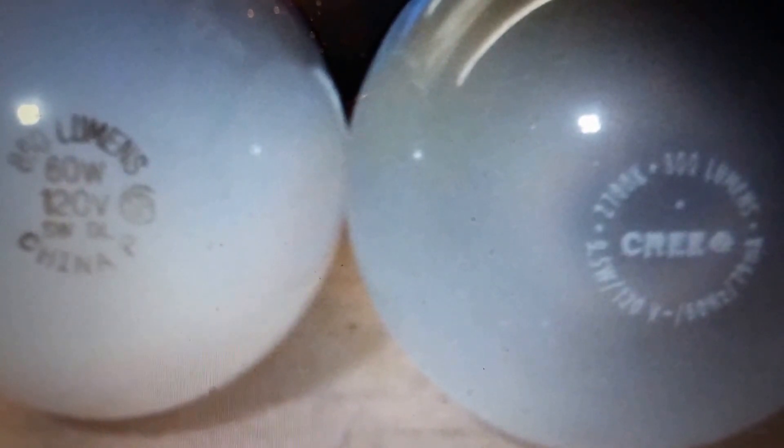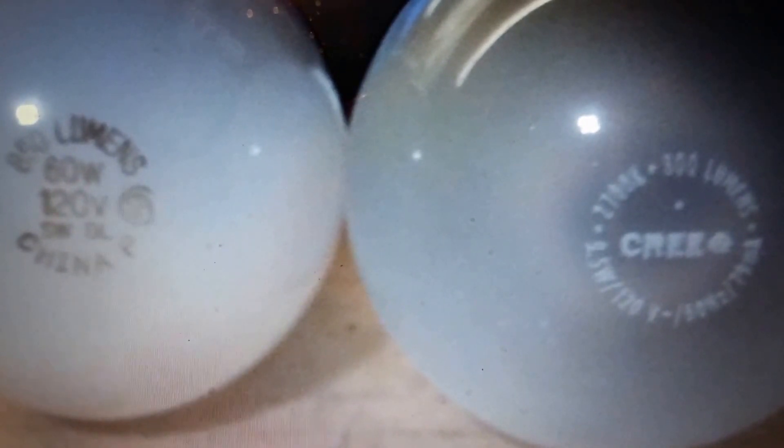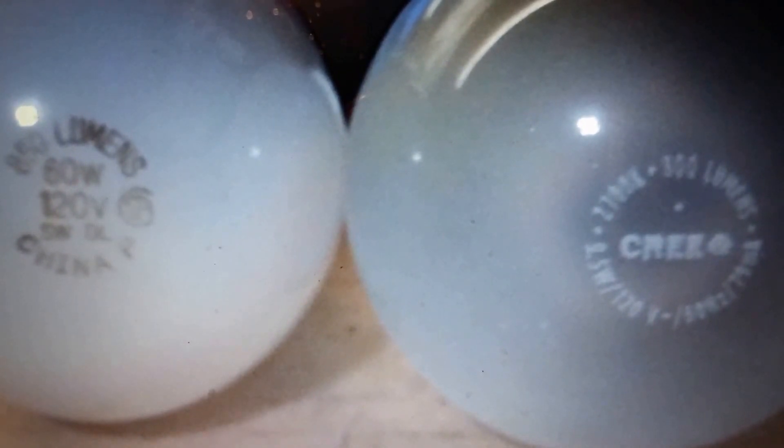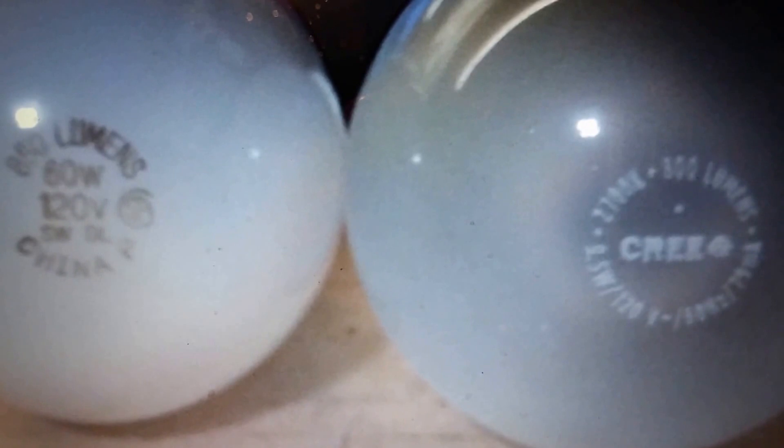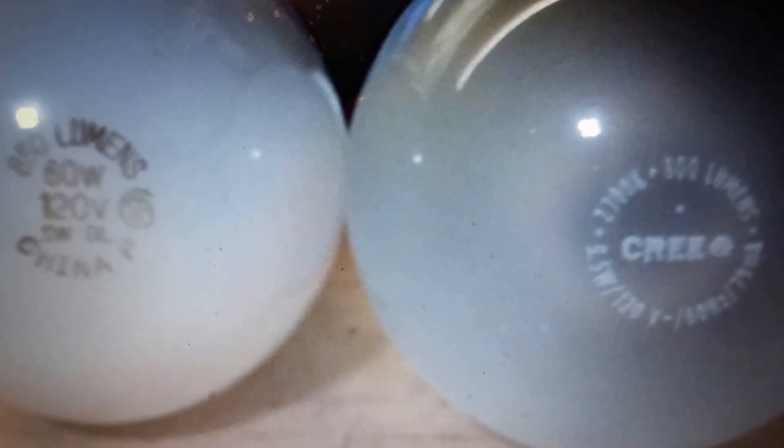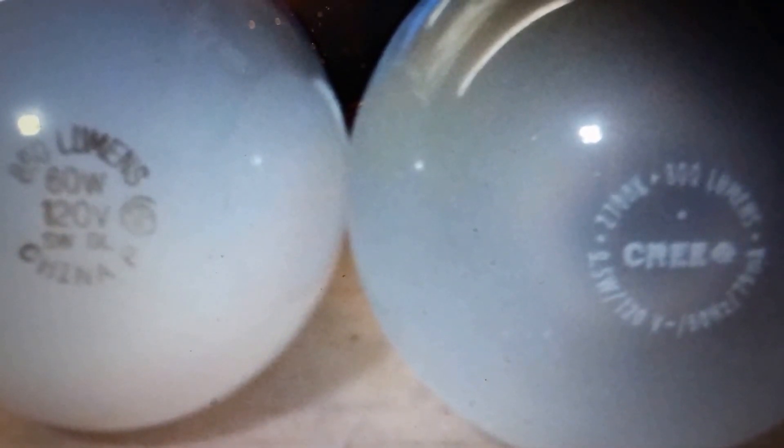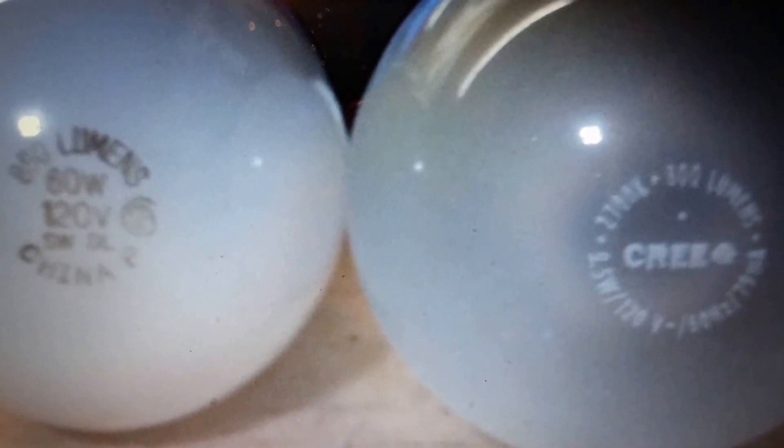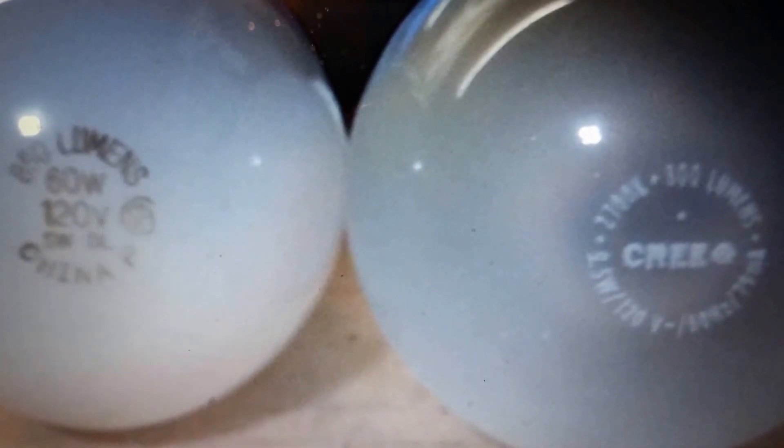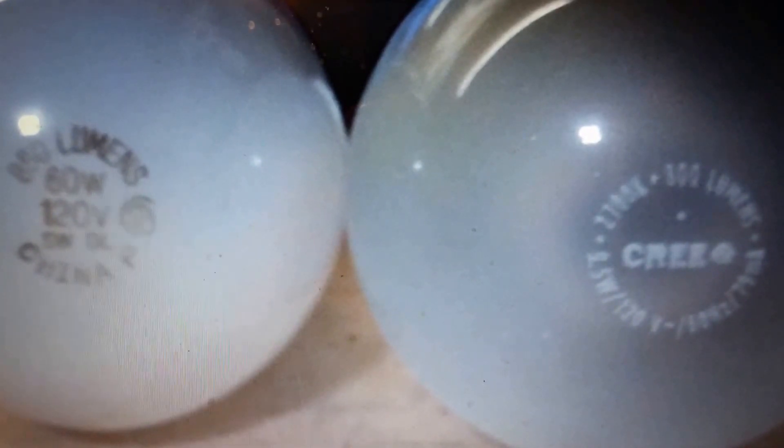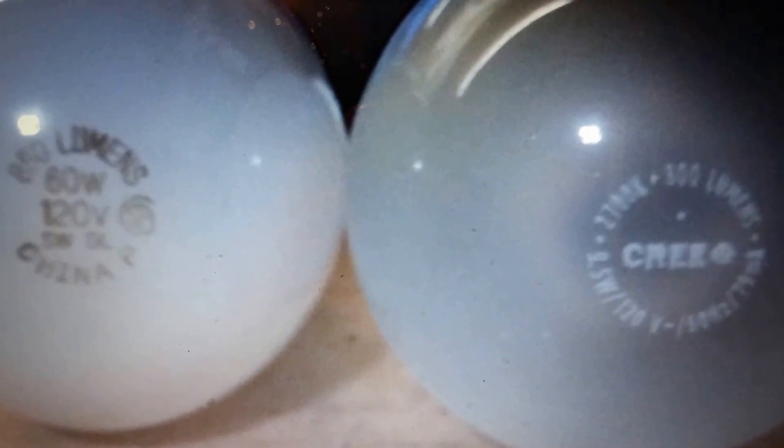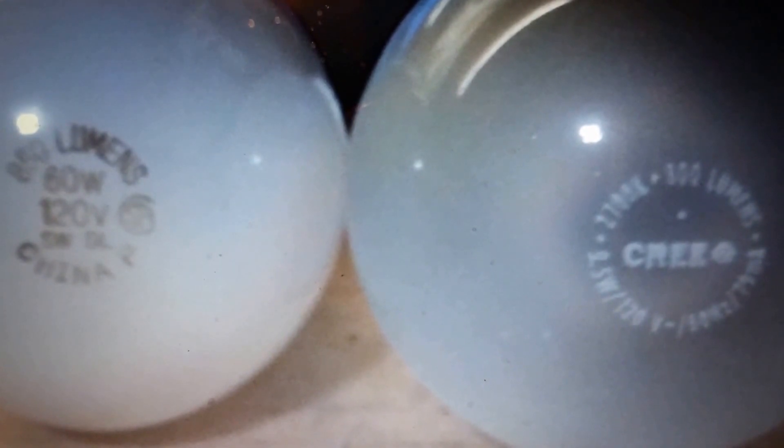Each bulb produces a similar amount of lumens. That's the light emitted. And the bulb on the left is your incandescent. That is your regular bulb. This one's made in China. It produces 850 lumens at 60 watts.